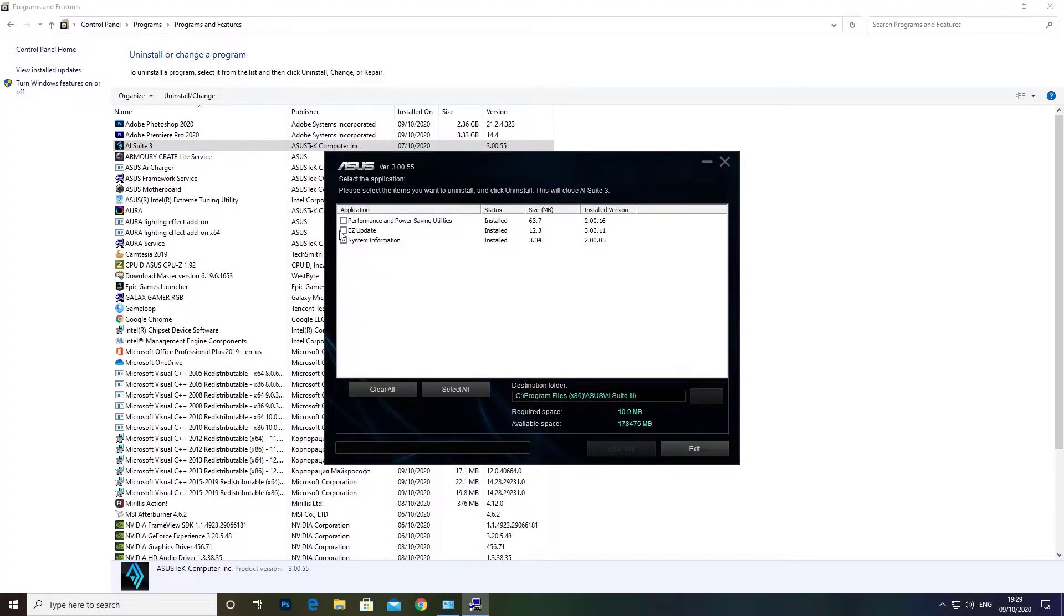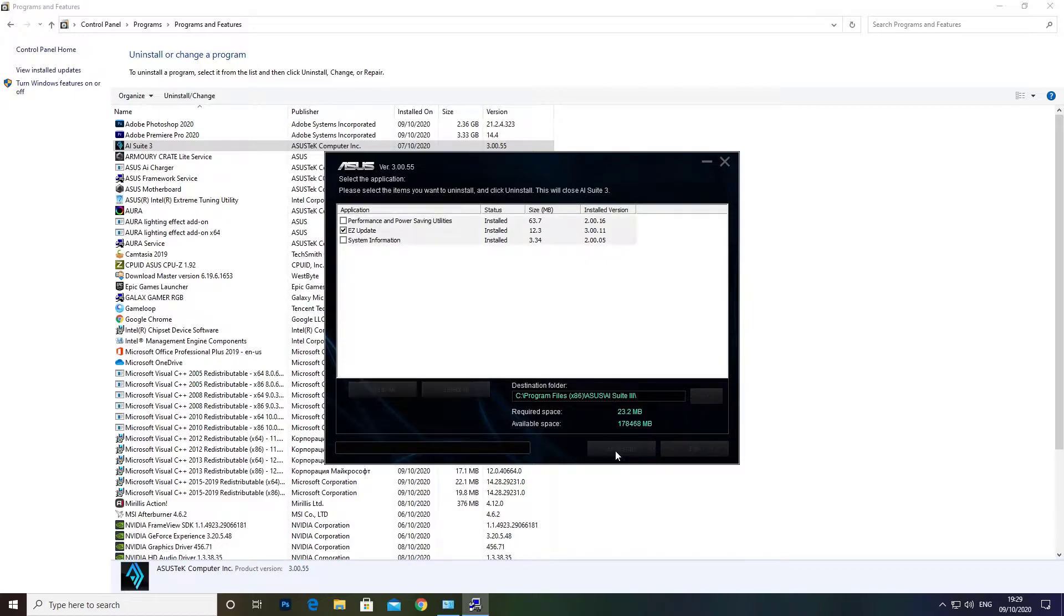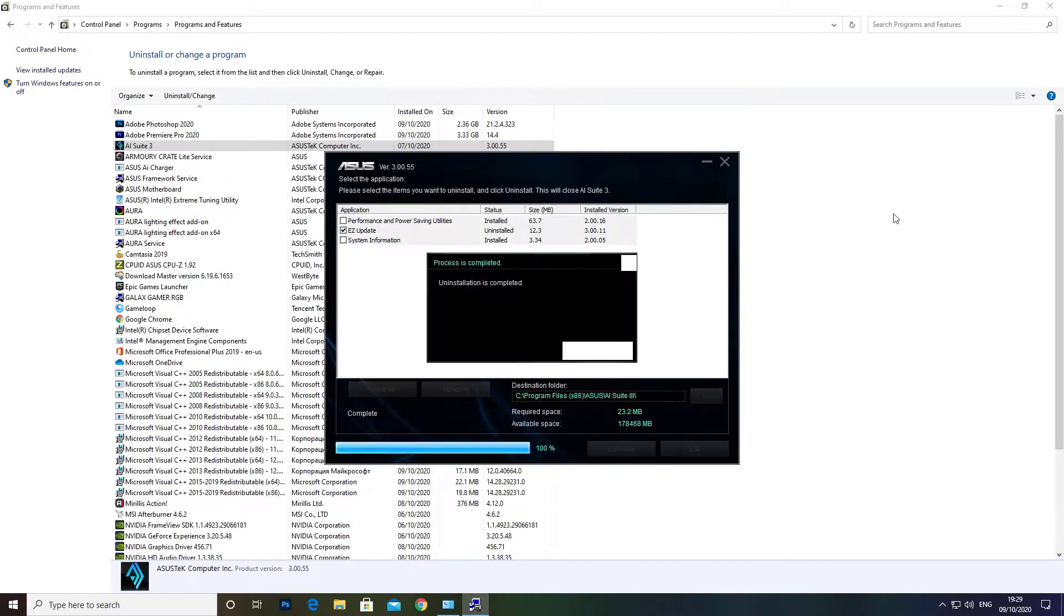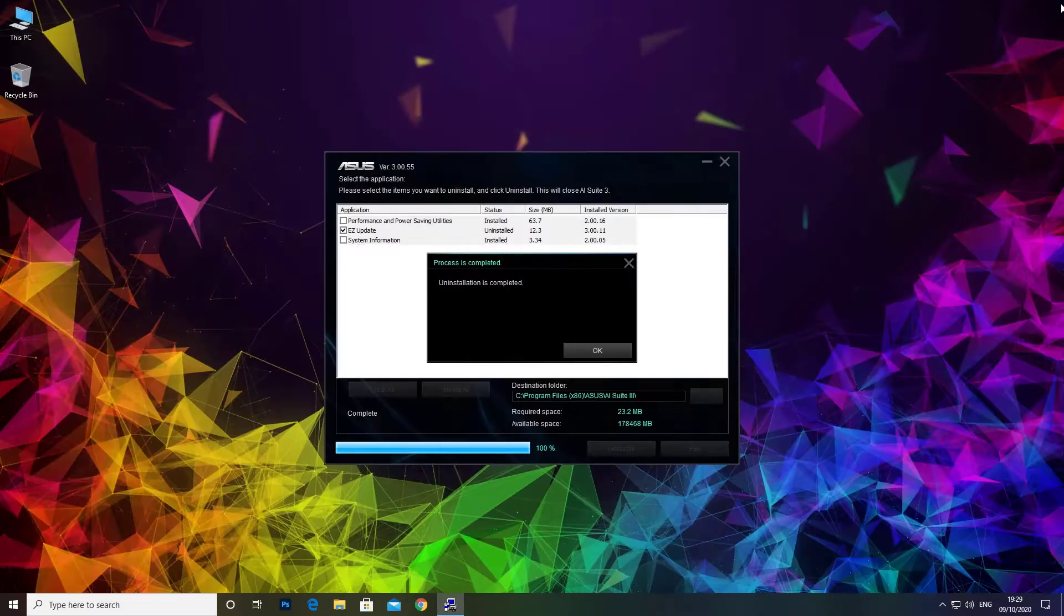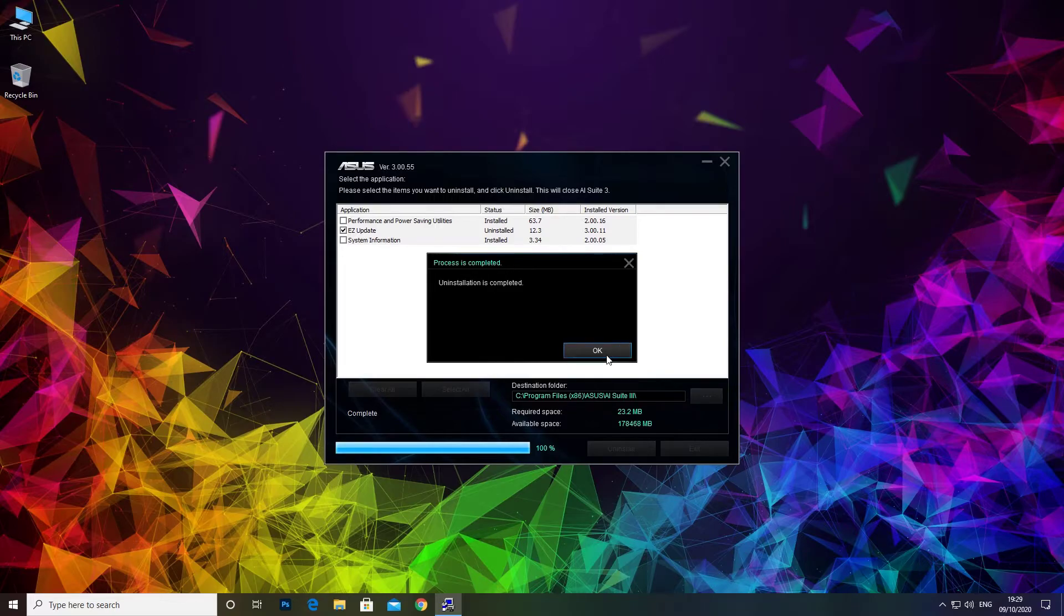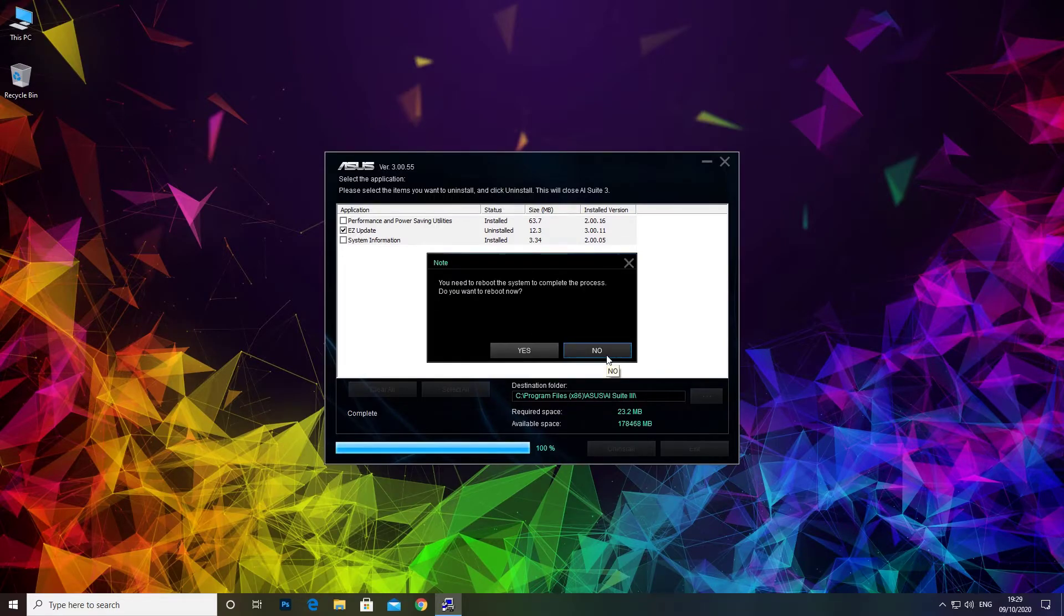Now select Easy Update. Click on Uninstall button. Click OK and restart the computer.